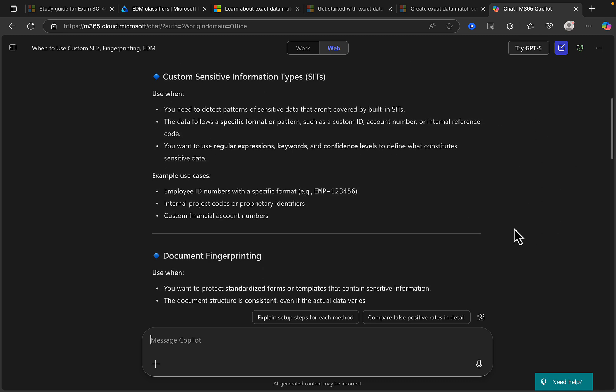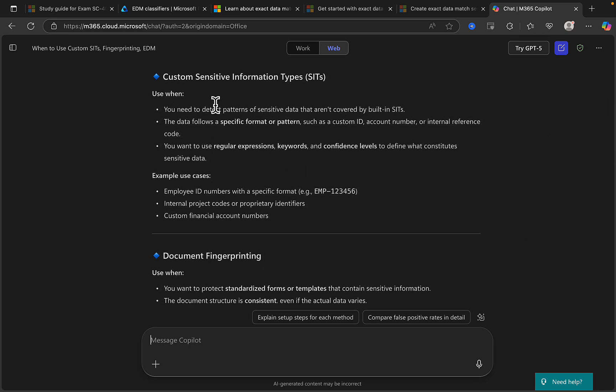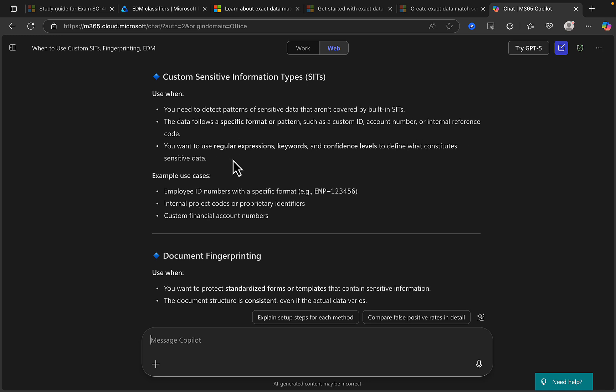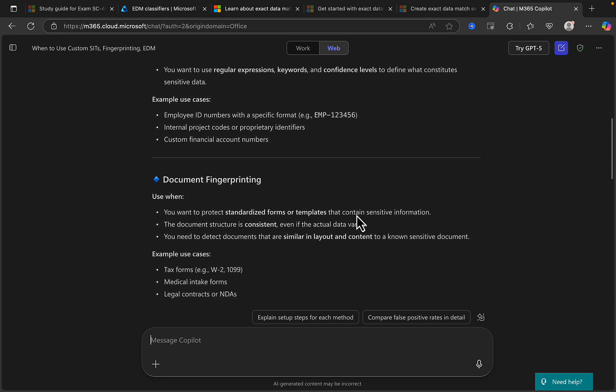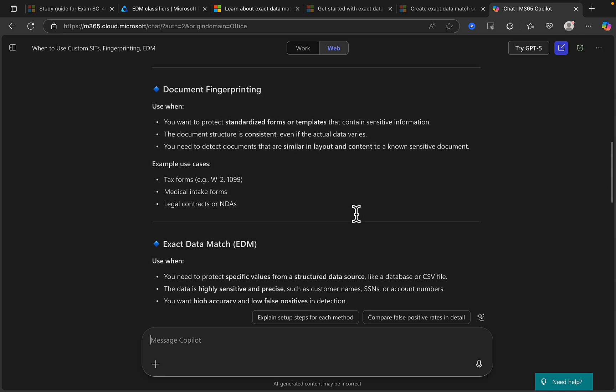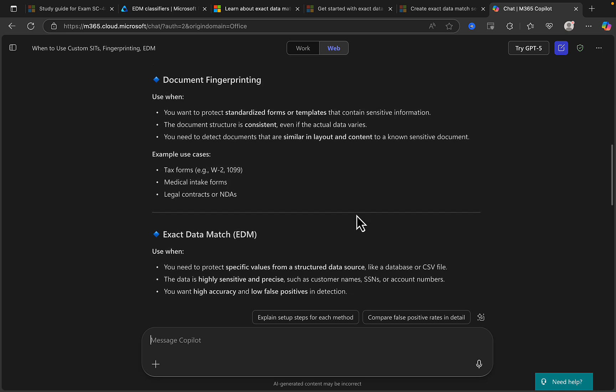So just a little reminder: custom sensitive information types. We need to use these when we want to detect patterns of sensitive data that aren't covered by the built-in SITs, and the data follows a specific format or pattern such as a custom ID, account number, or internal reference code. You also would want to use this when you want to use regular expressions, keywords, and confidence levels to define what constitutes sensitive data. And it gives you some example use cases here such as employee ID numbers with specific format.